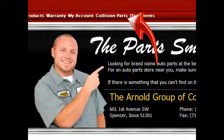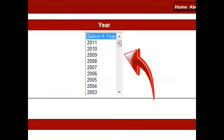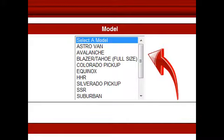In order to find collision parts, first select a vehicle year, then a make, and finally a model. Once you have selected the vehicle, the site will return a list of collision parts that are sorted by category.